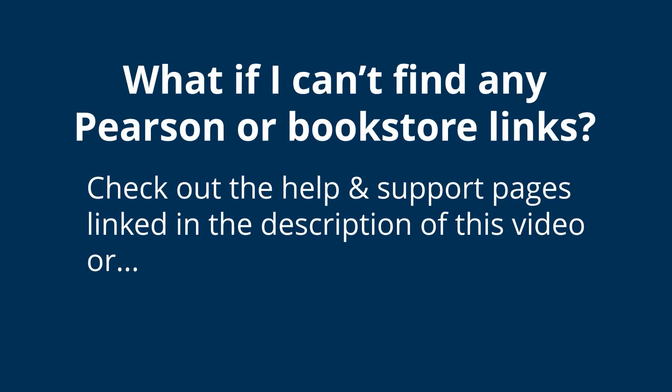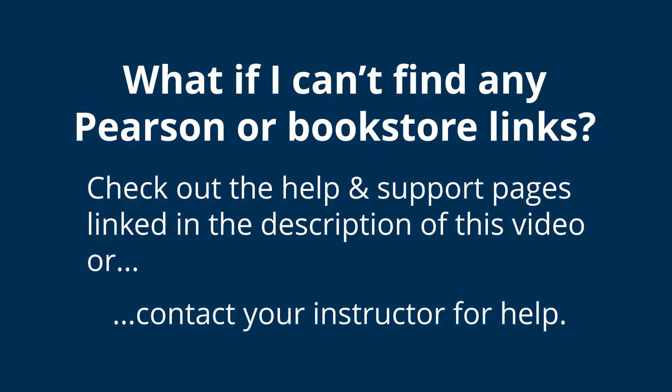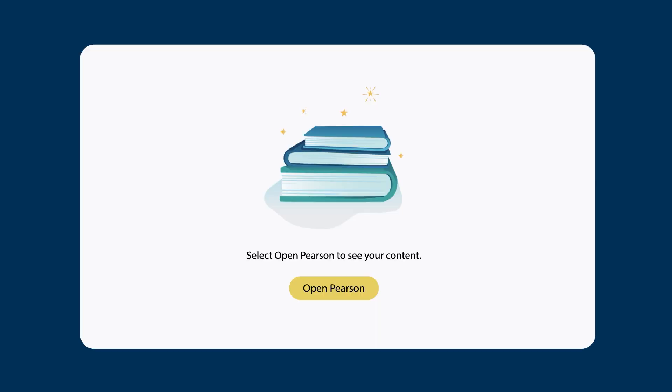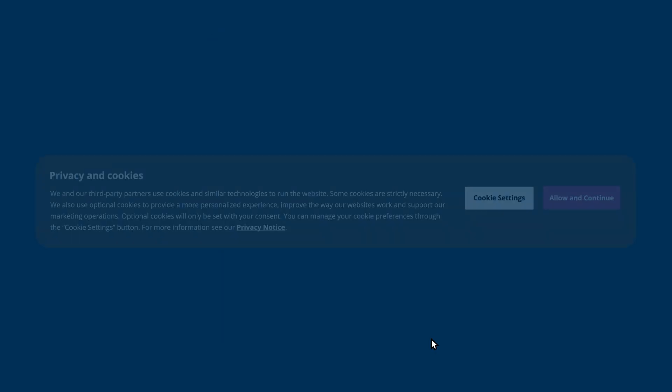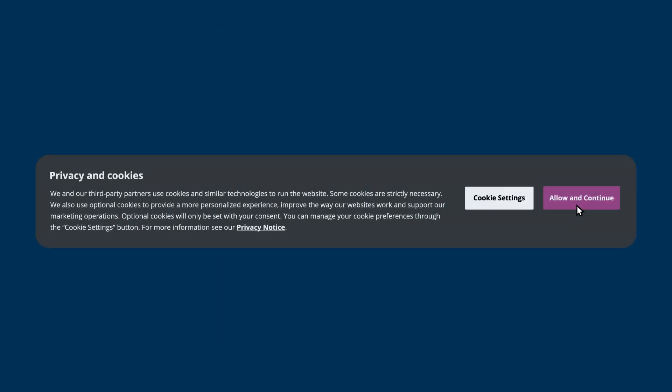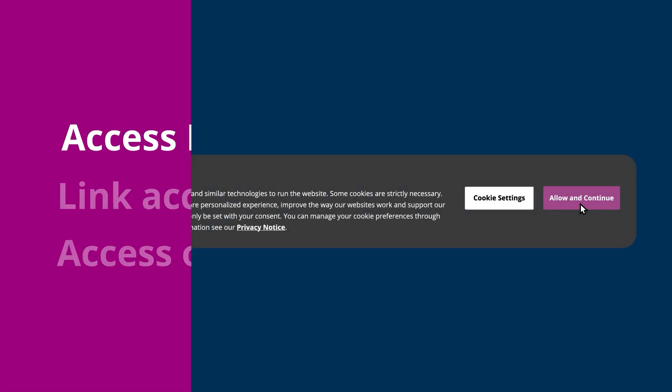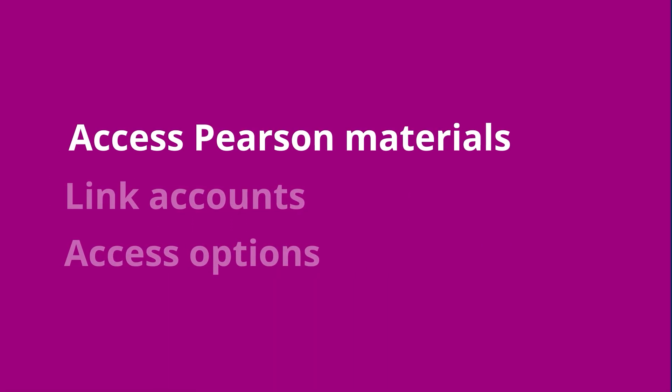Can't find any Pearson links? Check out our help and support link in the description or contact your instructor for help. After selecting a Pearson or bookstore link, choose Open Pearson and agree to any authorization requests or privacy banners.